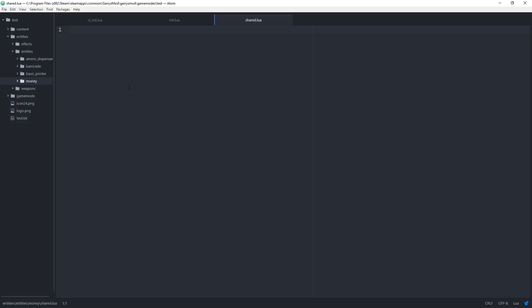In shared.lua, we will be adding in the necessary variables and a single network variable that will hold the value of the money that was dropped. Let's set up our network variable first. To do this, we use the function ENT:SetupDataTables.